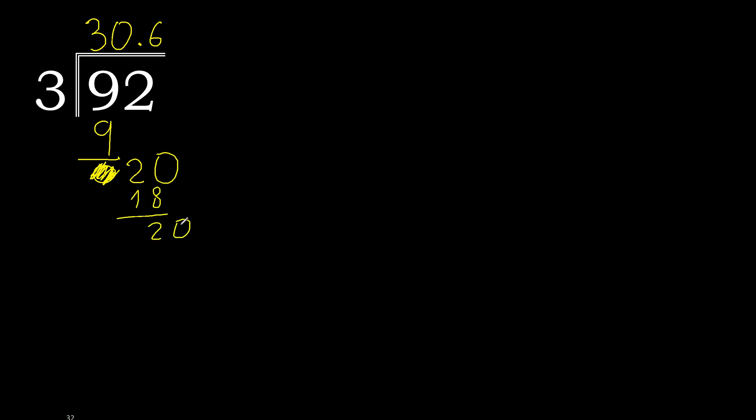Complete, always complete with 0. Point is here. 20. 3 multiplied by 6, 18. Subtract.